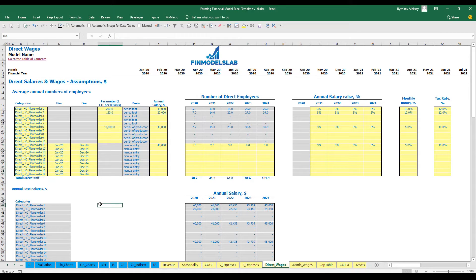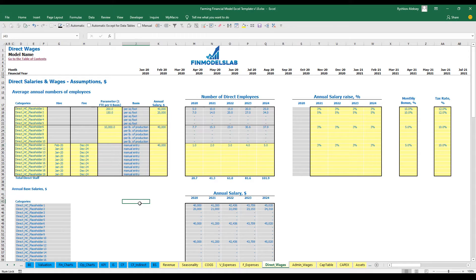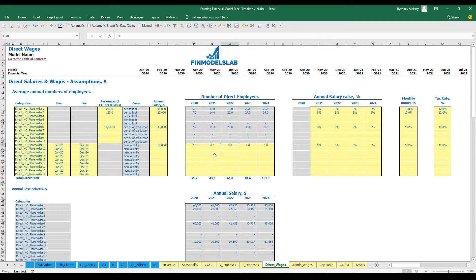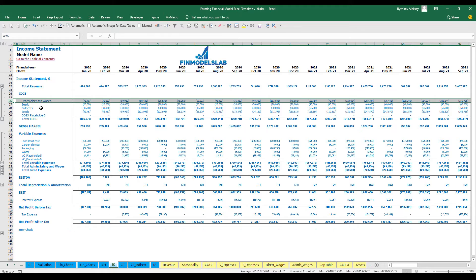The final type allows you to set up your direct headcount manually with a hire date — for example, February 2020 — and a fire date at the last date of the model. The basis is manual entry; you can set up the salary at $10,000 and manually adjust the number of direct employees: 2, 4, 6, 8, and 10. In the income statement under the COGS section you may see the direct salaries and wages calculation as part of your cost of goods sold.